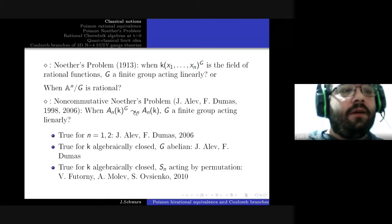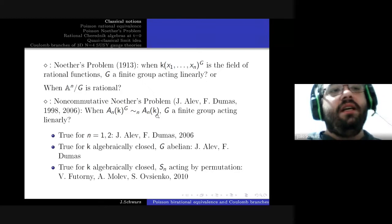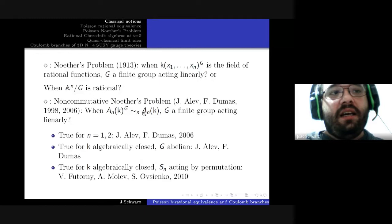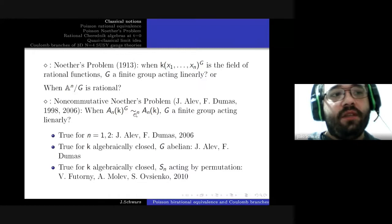A question that logically comes first is: why ask about birational equivalence rather than isomorphism between the invariants of the Weyl algebra and the Weyl algebra itself? The explanation is that we can never have an isomorphism between the invariants and the Weyl algebra itself — this was shown by Alev and Polo in 1995. In fact, a stronger statement holds: the Weyl algebra is not the fixed ring of any non-commutative domain under the action of a finite group with non-trivial action.